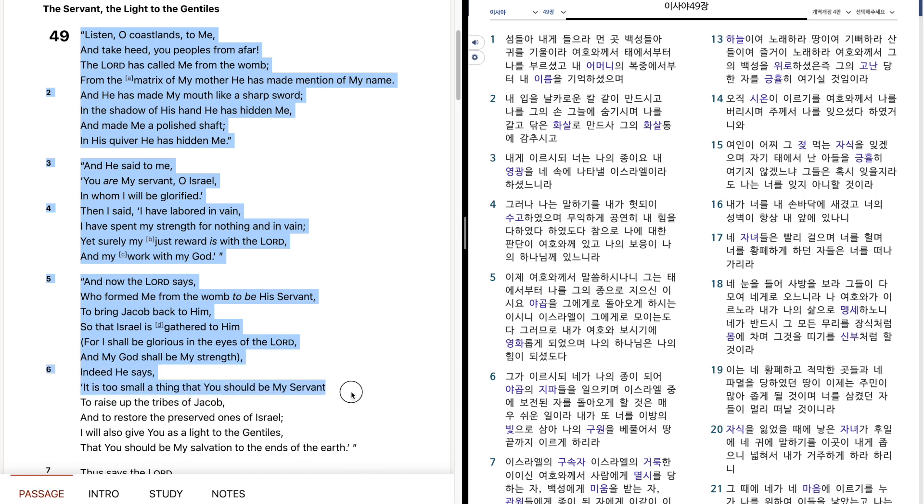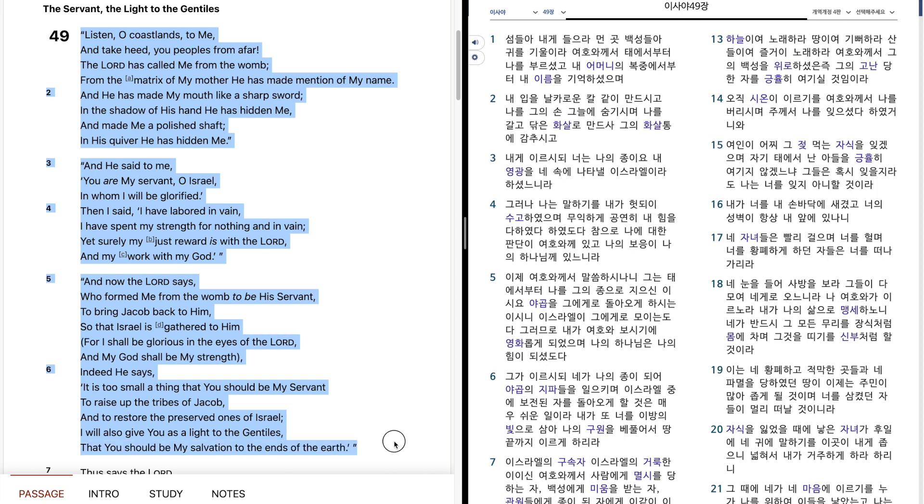It is too small a thing that you should be my servant, to raise up the tribes of Jacob, and to restore the preserved ones of Israel. I will also give you as a light to the Gentiles, that you should be my salvation to the ends of the earth.